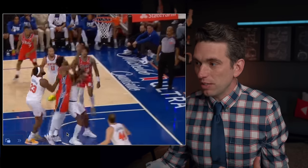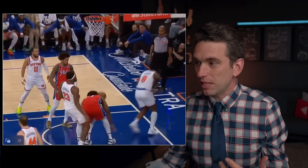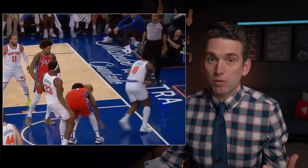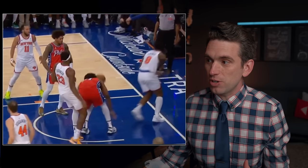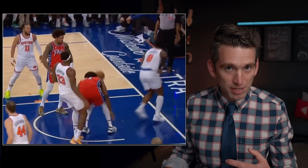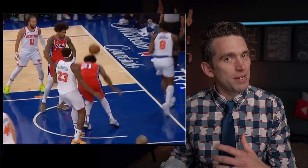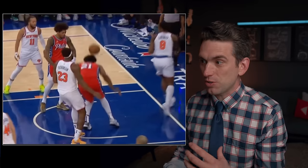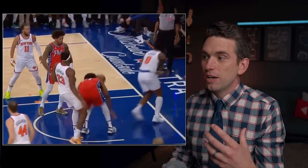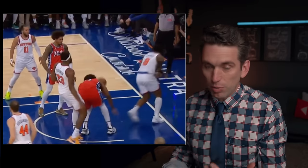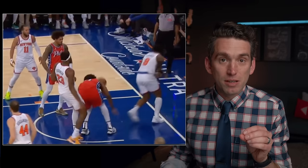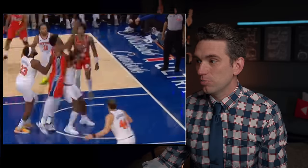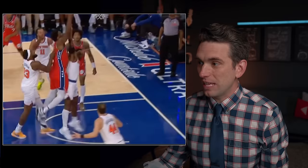We're dealing with Embiid's left knee. Embiid underwent a surgery that was reported by many outlets as a meniscus repair, but based on his recovery time was almost certainly a surgery where they removed part of Embiid's meniscus — specifically the lateral meniscus on that left knee.